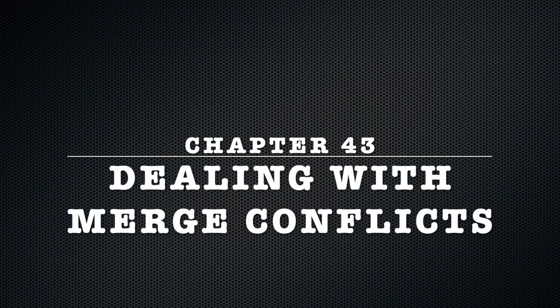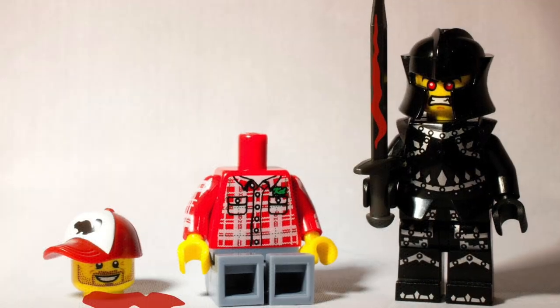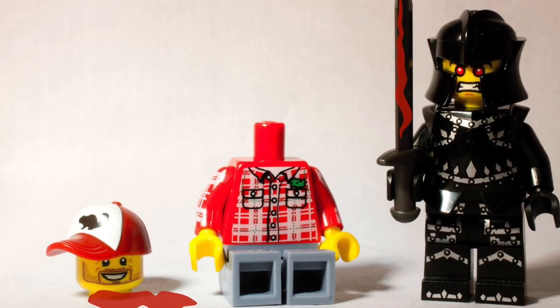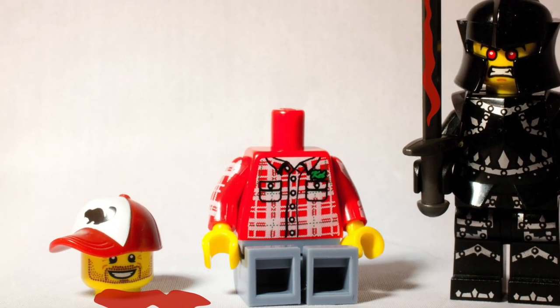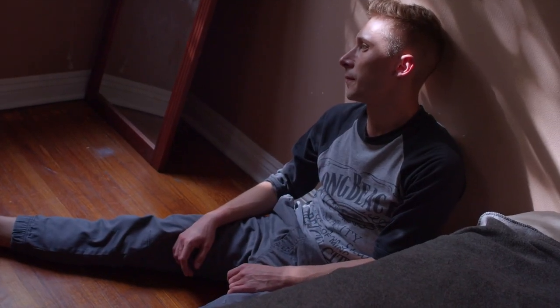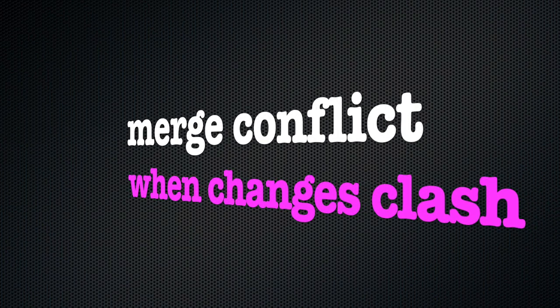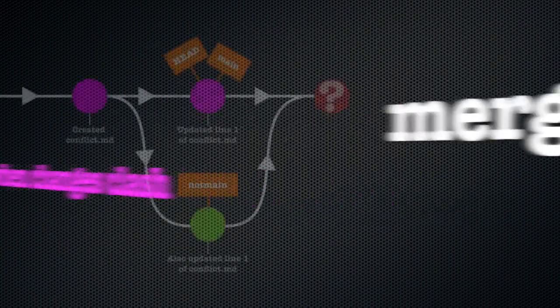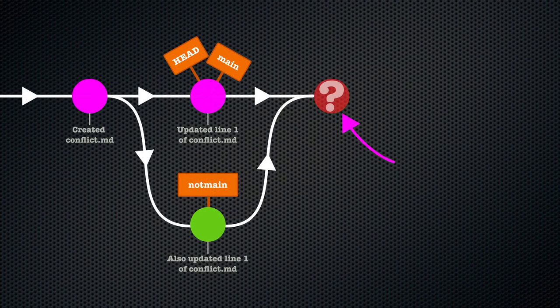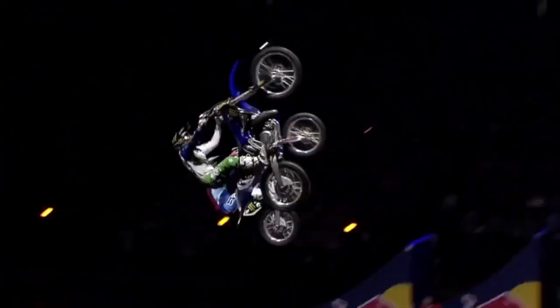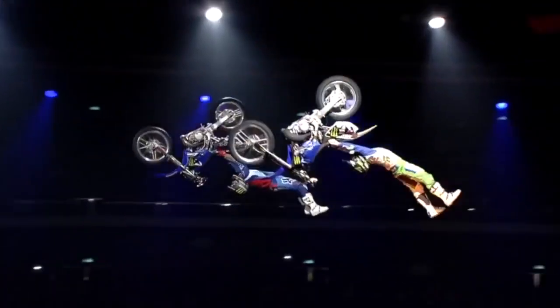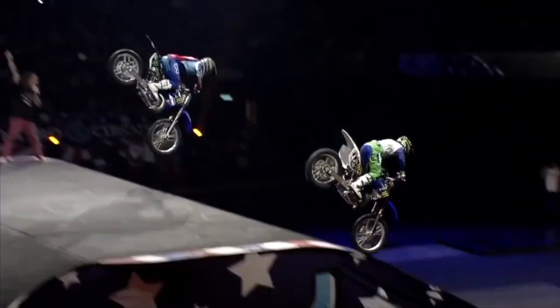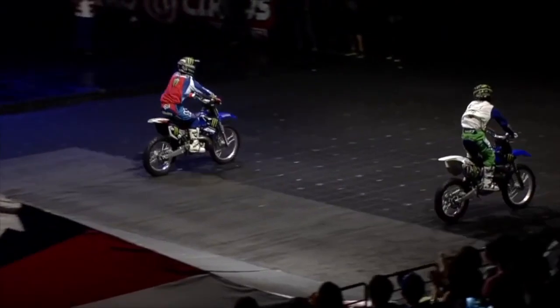Chapter 43: Dealing with merge conflicts. While the detached head state may sound scary, most Git users would like to avoid dealing with a merge conflict. A merge conflict occurs when we attempt to merge branches and Git cannot figure out how to merge all changes without losing information. This is almost always the result of two commits in different branches changing not only the same file, but the same line within that file.